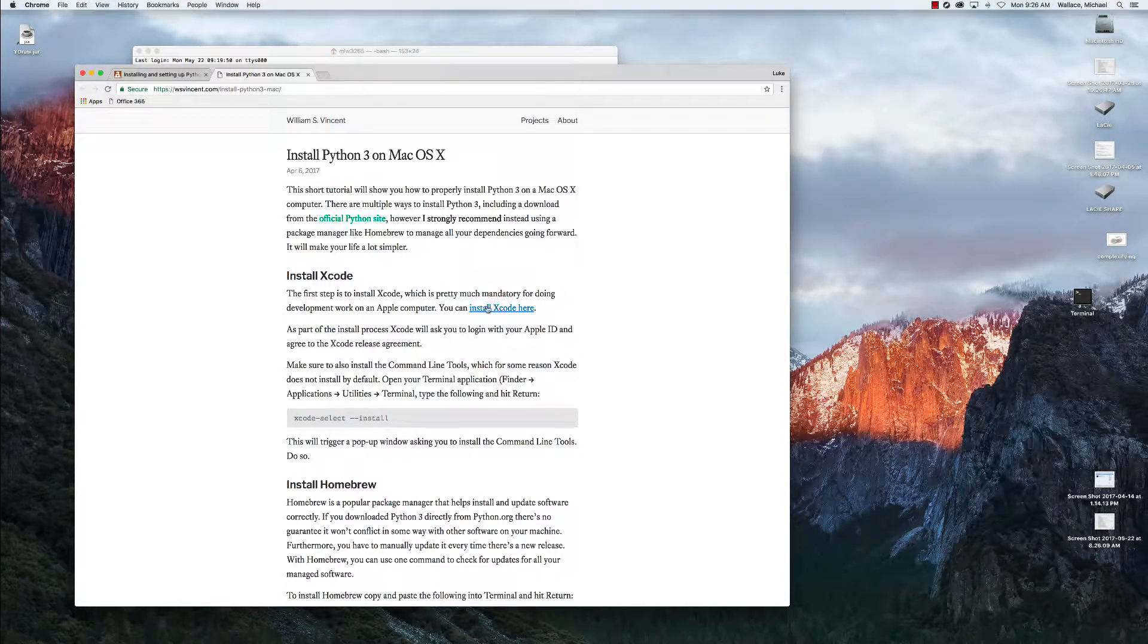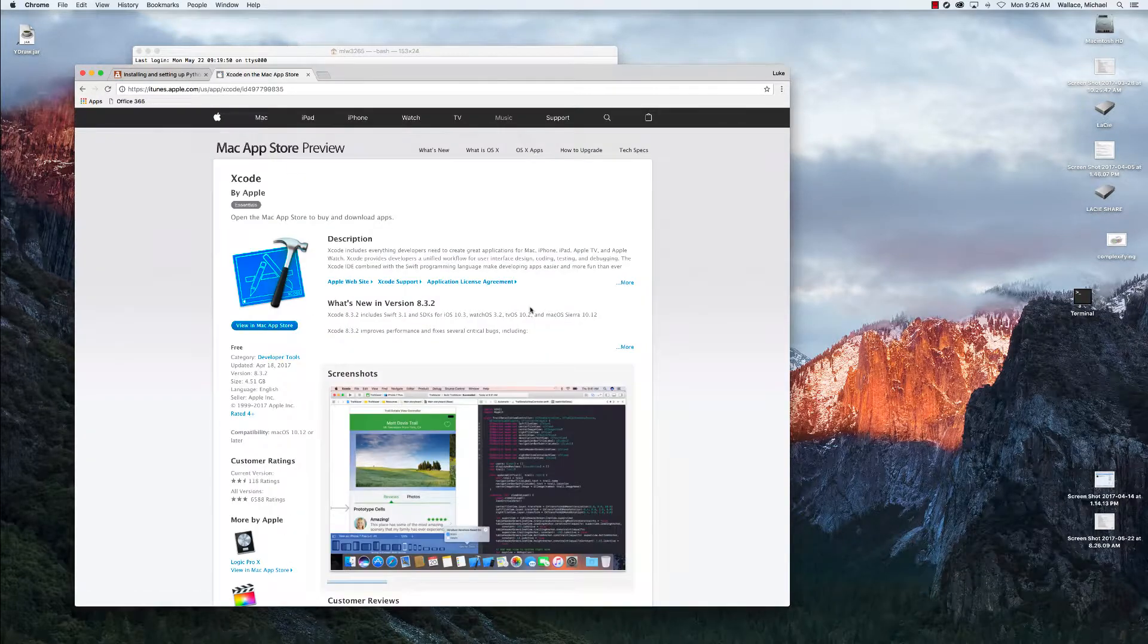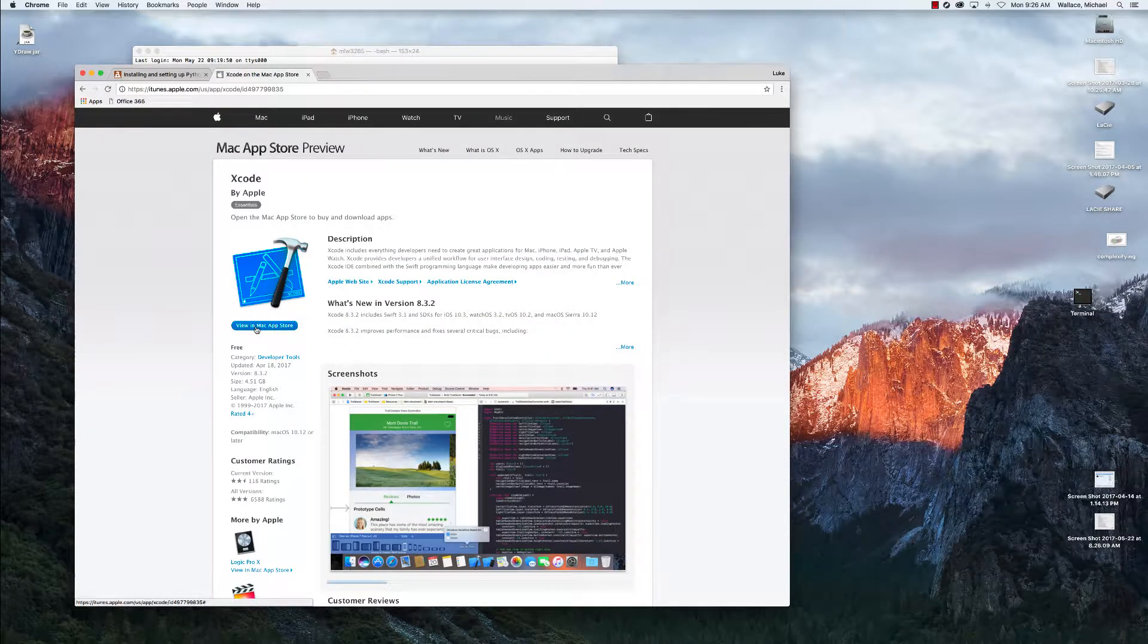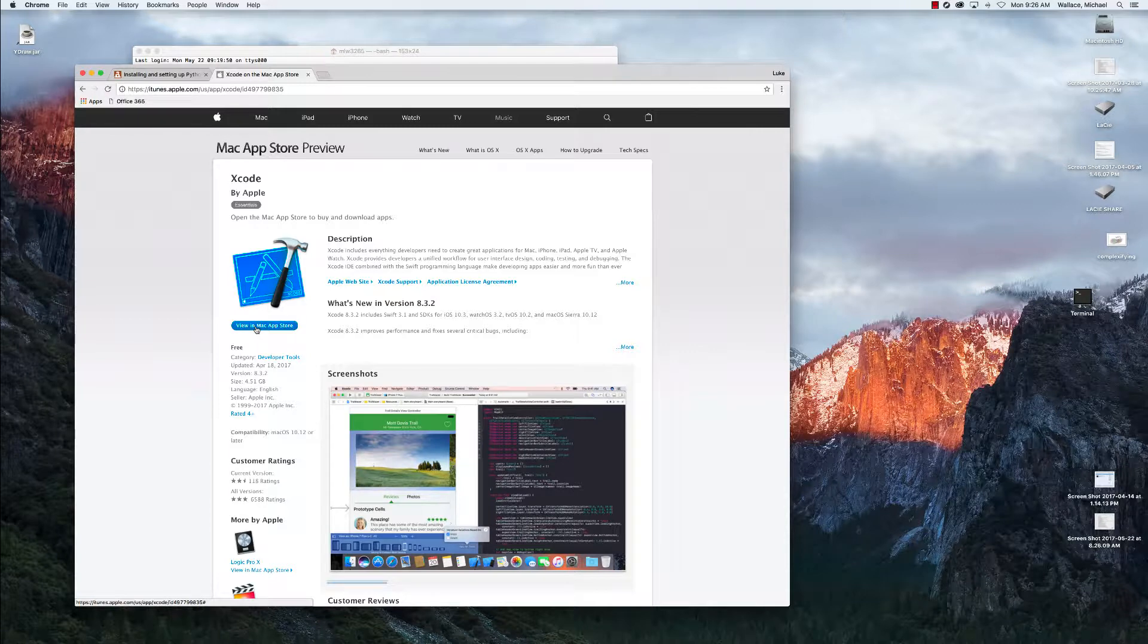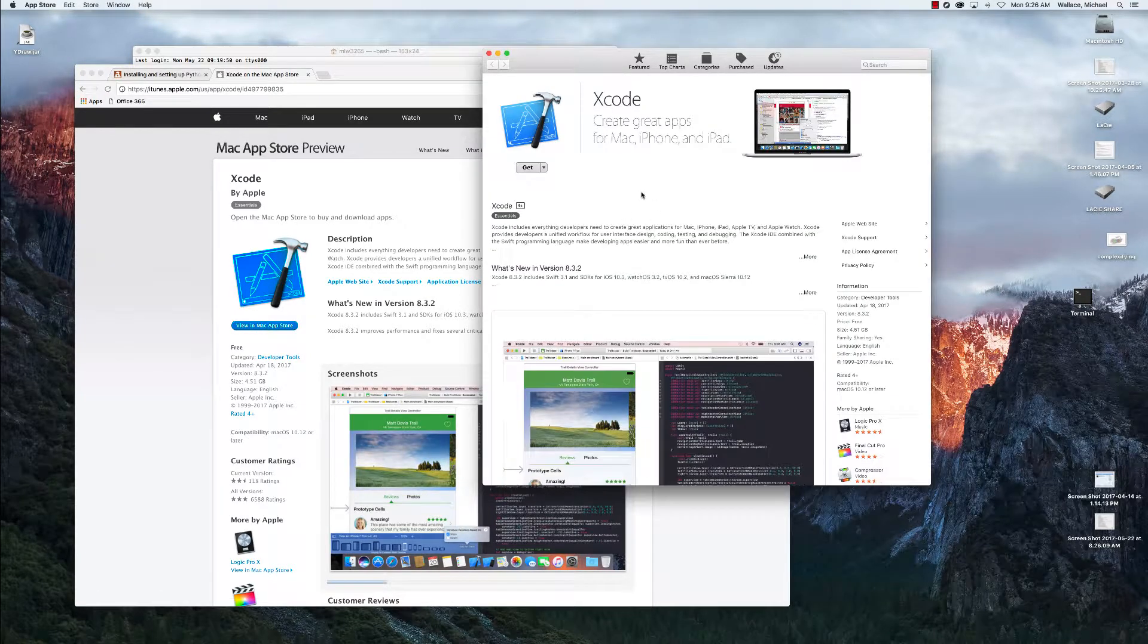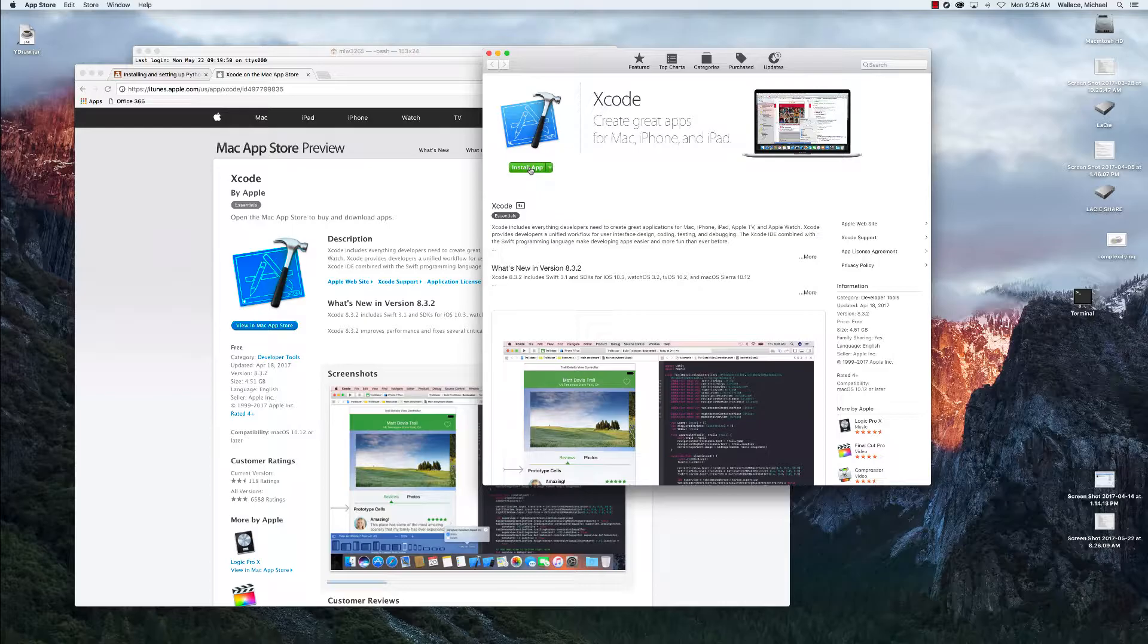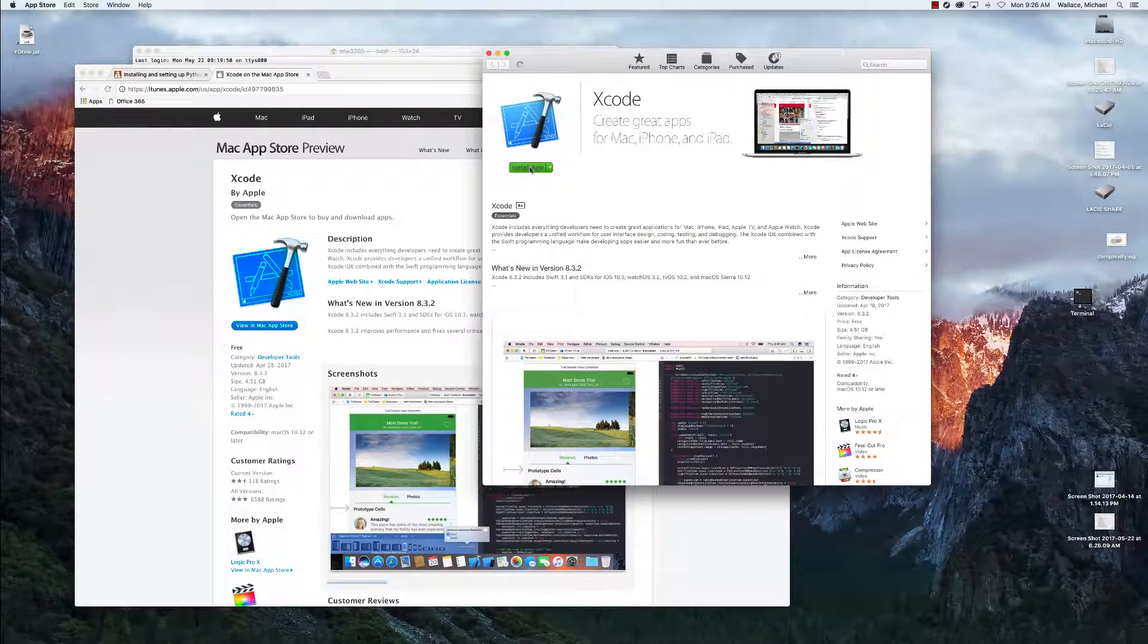The first thing we have to install is Xcode. There's a link on the website. We just click to it, and it'll bring us to the Mac Store. We want to click on View in Mac App Store, and we'll click on Get to download it and install.